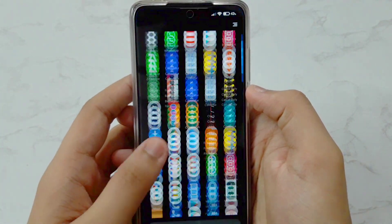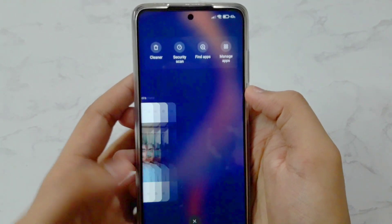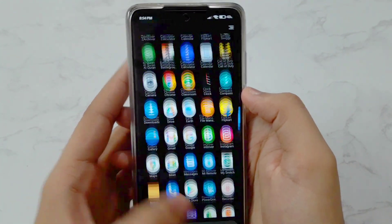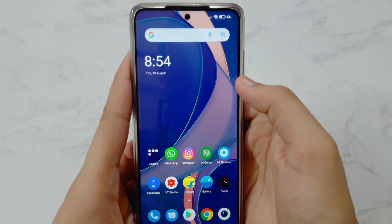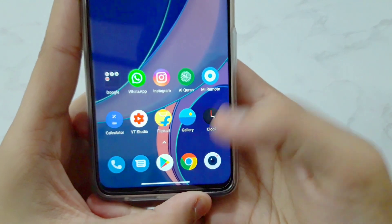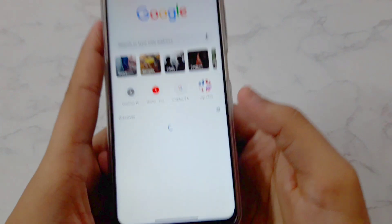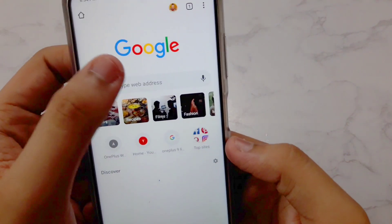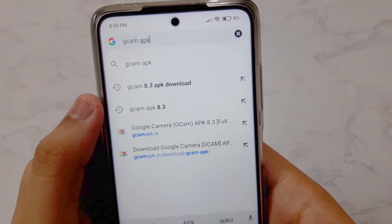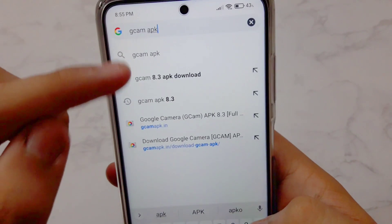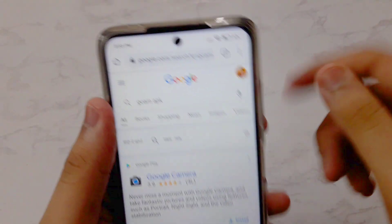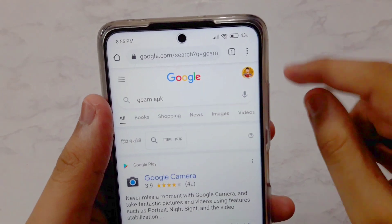Now, how to download this GCam for your Poco X3 Pro. There are many ways, and basically everybody knows this smartphone has a Snapdragon 860 which is very powerful. The best way is: go into Chrome, and once Chrome is open, search 'GCam APK'. Don't search anything advanced like '8.3' — just search 'GCam APK' and tap on it.